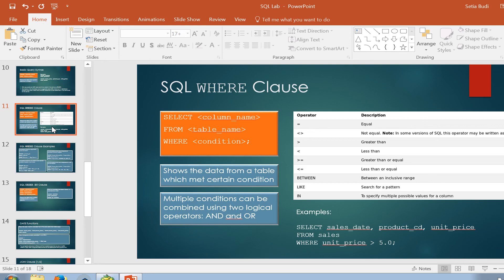Good day everyone and welcome back to BFA501. In this video we are going to learn about SQL conditional clause, also known as SQL WHERE clause. From the previous video we already knew about SELECT and FROM keywords. SELECT is always followed by the name of the column you want to see, FROM is always followed by the name of the table where the data is stored, and then we will add one more keyword: WHERE. WHERE will be followed by a condition.